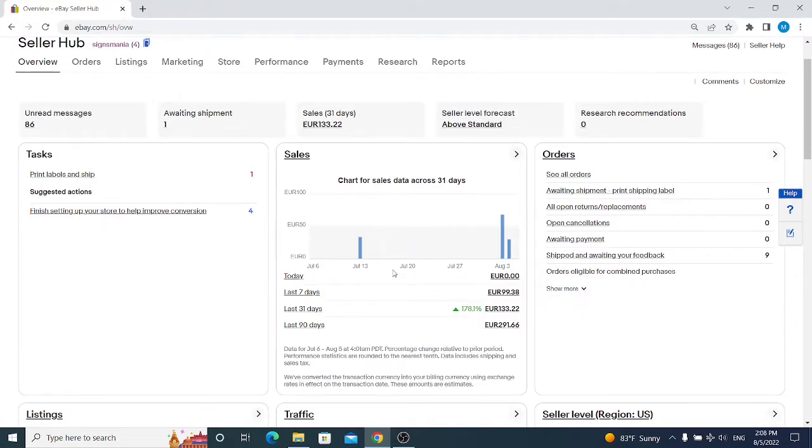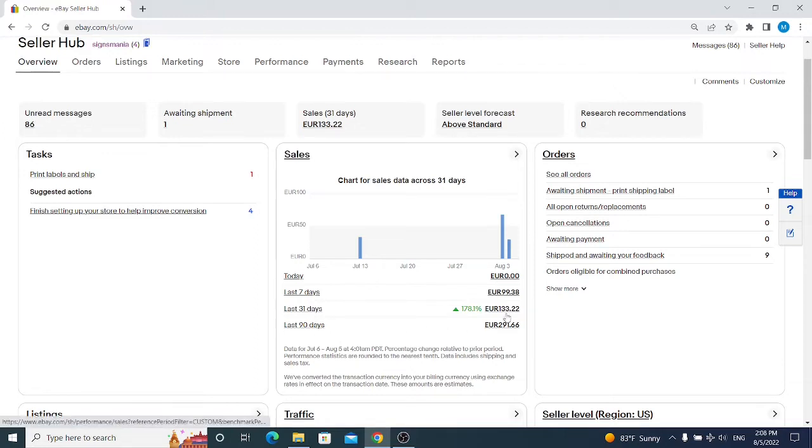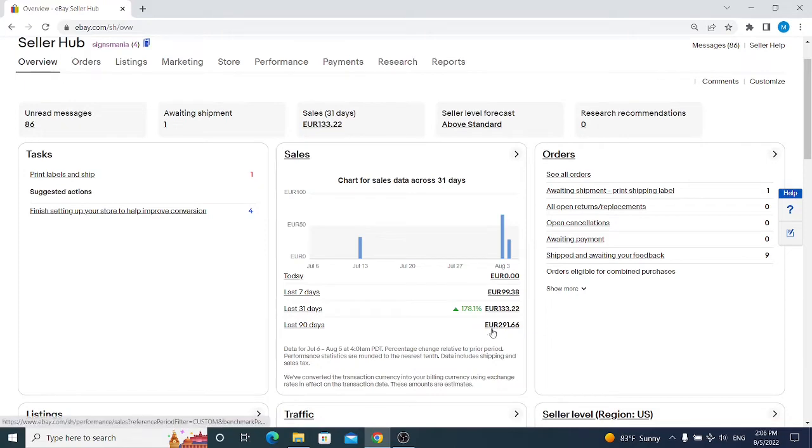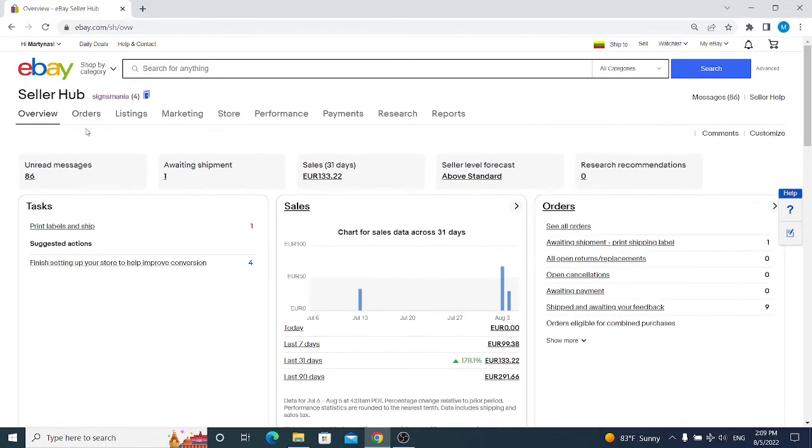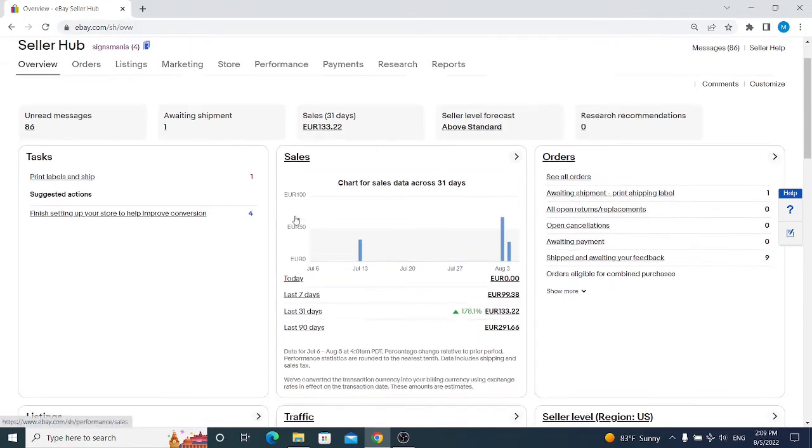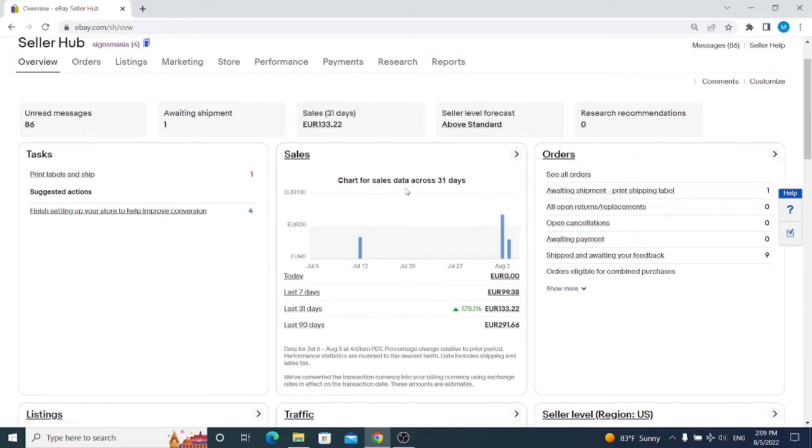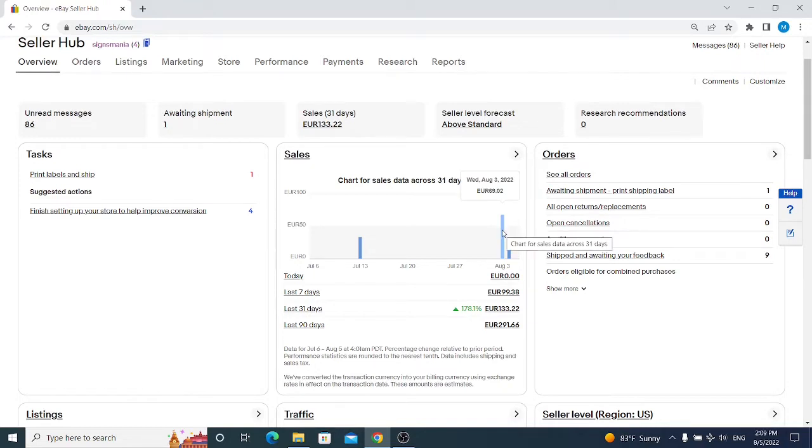The recent sales tab shows sales for today, last seven days, 31 days, and 90 days. As you can see, my account has recently started so I don't have much sales. It shows you how much revenue and sales you got. Keep in mind that these bars display revenue with sales tax and VAT, so if on Wednesday I received 69 euros in revenue, it means this revenue is included with sales tax or VAT.